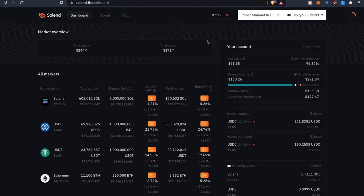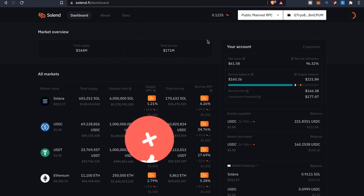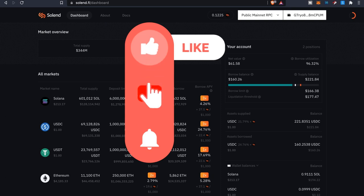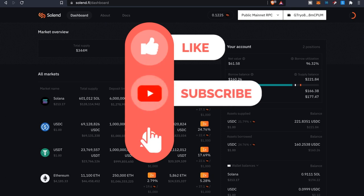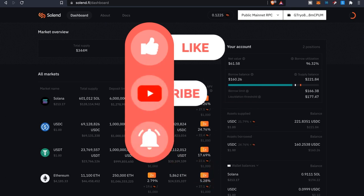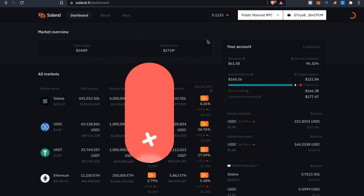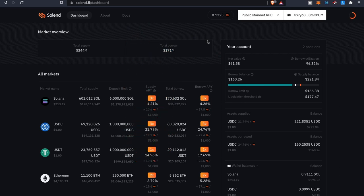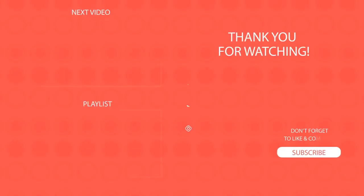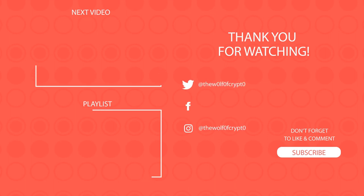So that's gonna wrap it up as far as this particular video goes on Solend. Like I said this is a lending protocol that is on the Solana blockchain. So if you guys did enjoy the video please leave a thumbs up, share with your friends, also too if you guys are new to the channel make sure you guys hit that subscribe button and hit that bell to be notified for future videos. And until the next time y'all take care.